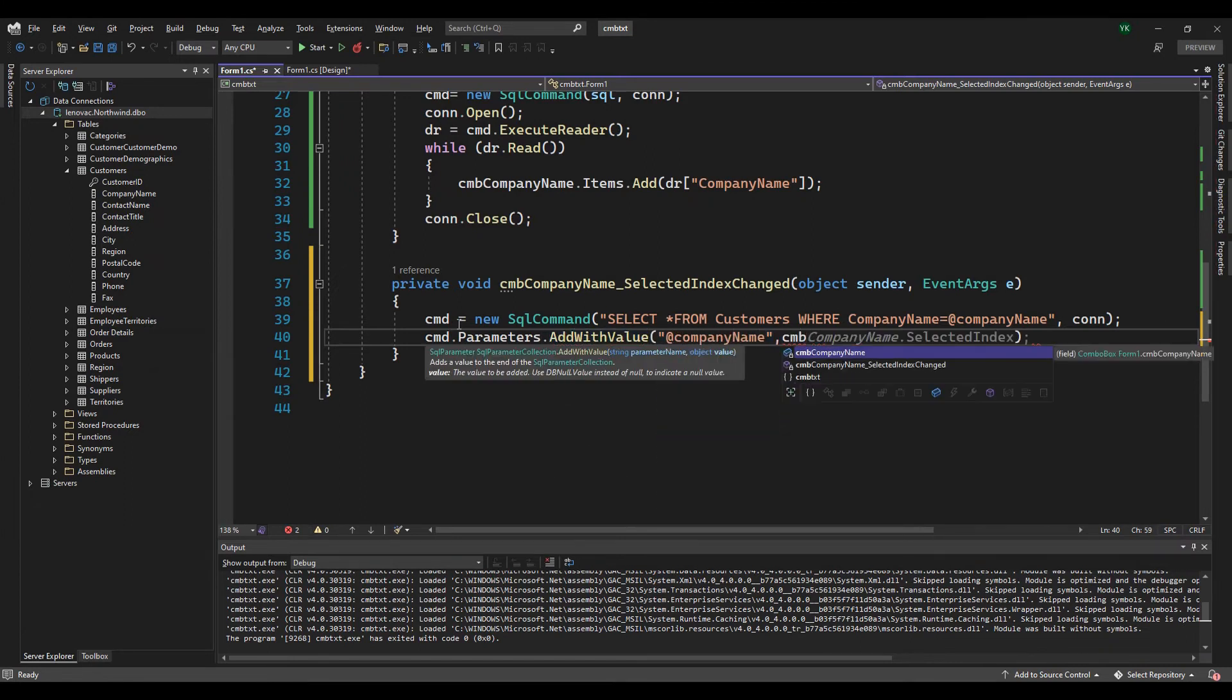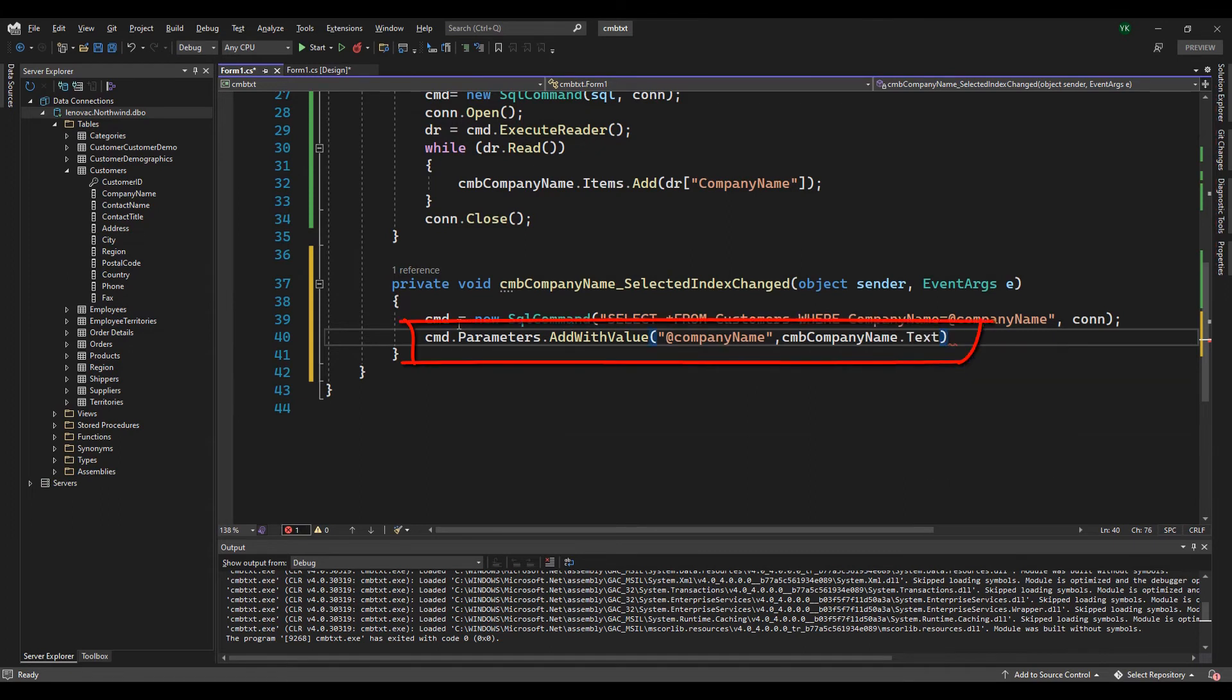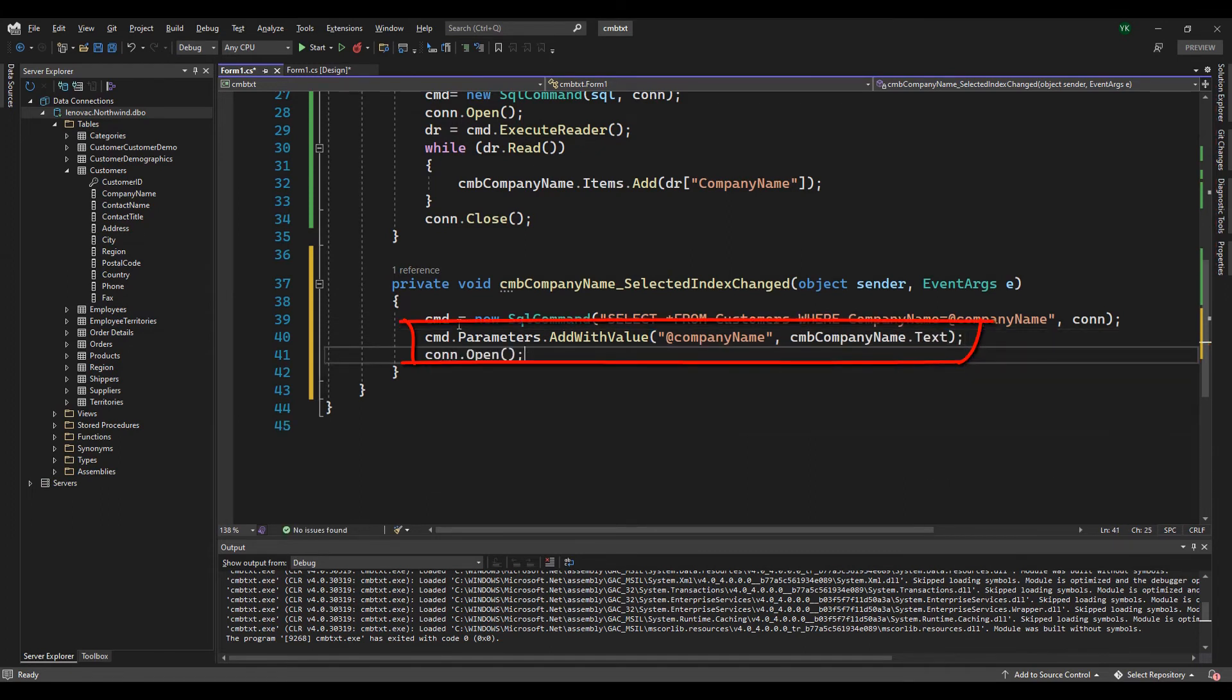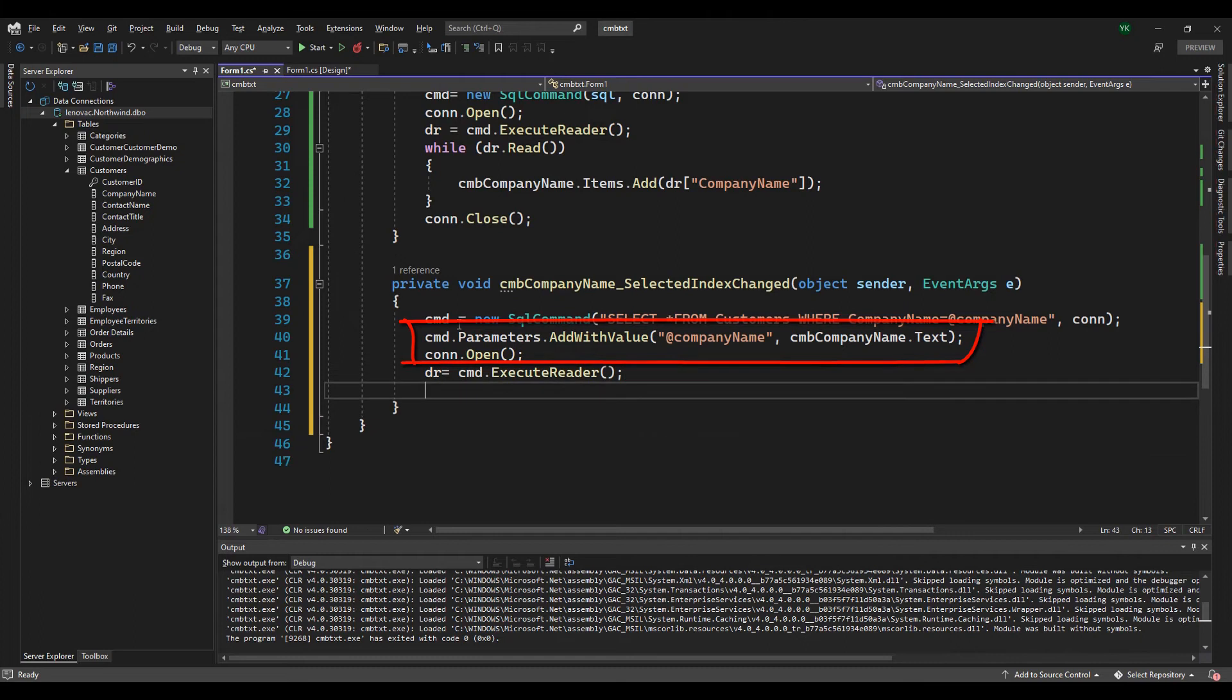At line 40, we added a parameter to query data from the database. That parameter takes data from the combo box.